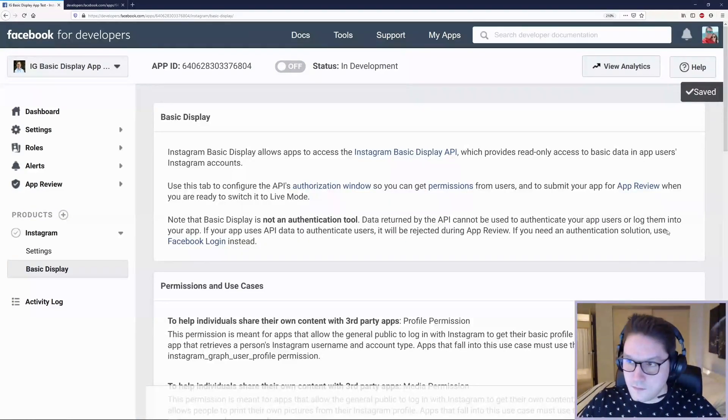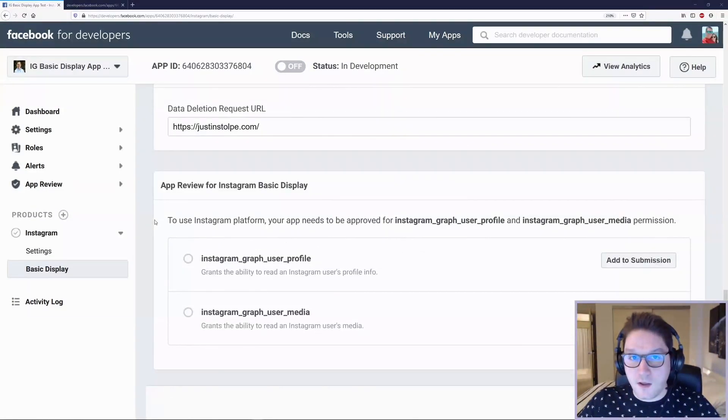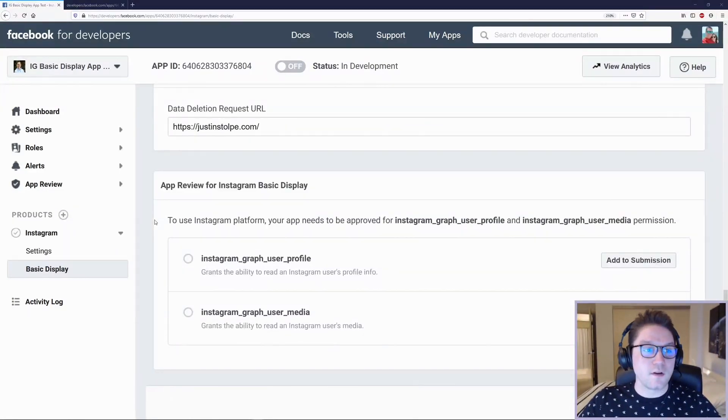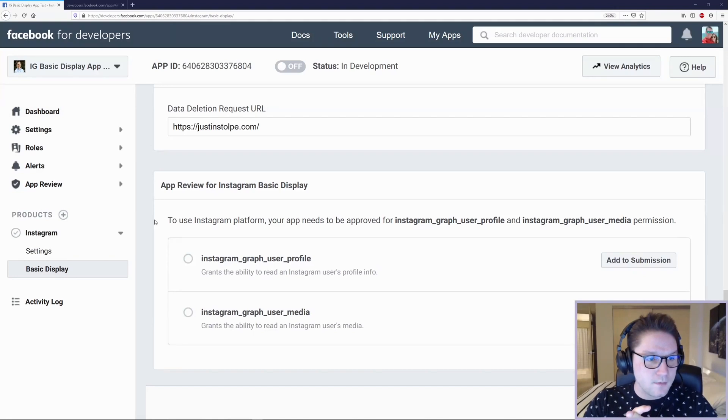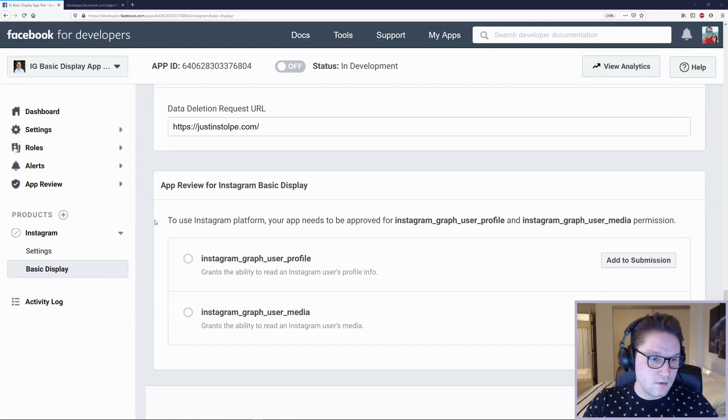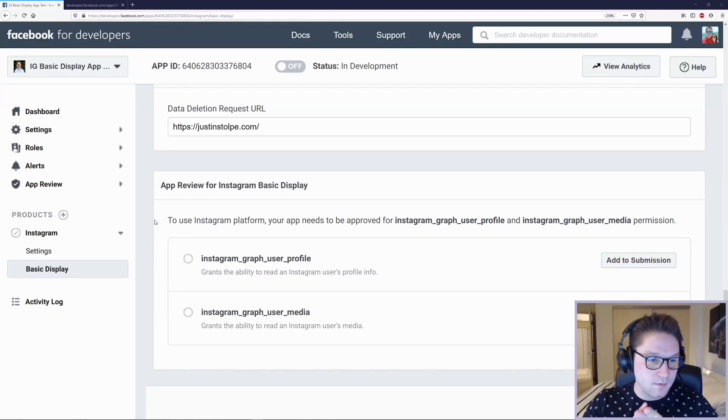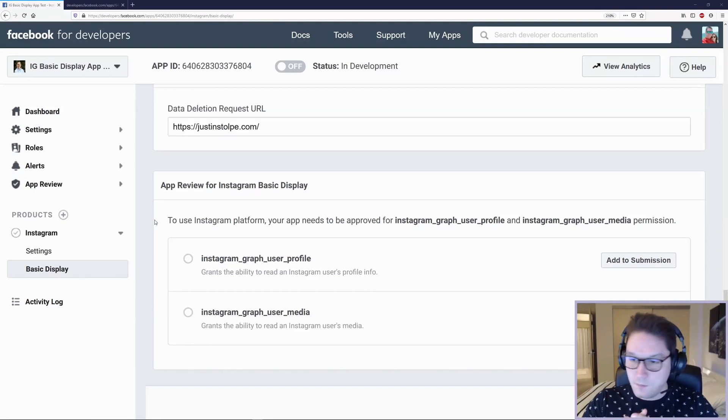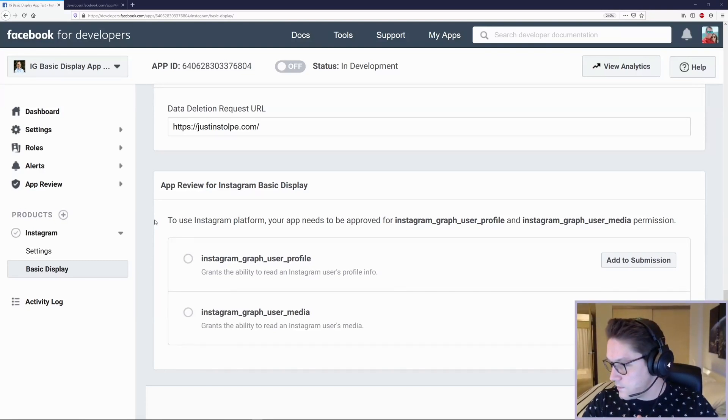All is good. All has been saved. A quick recap. We have created our Facebook app. We have added the Instagram product to our Facebook app. We have created an Instagram app under that Instagram product. And we have just one thing left to do.